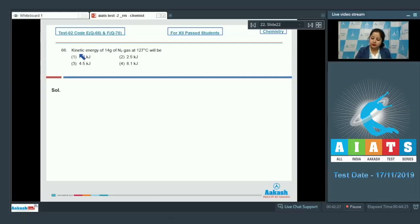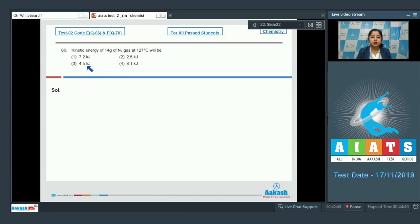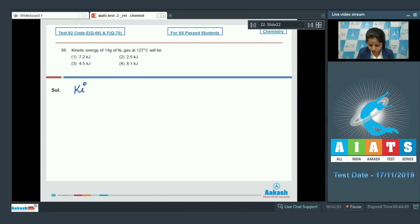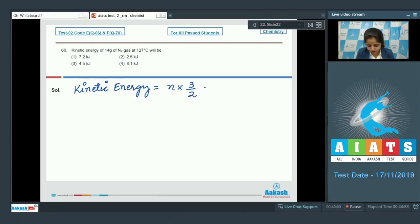Moving to question number 66: kinetic energy of 14 grams of N₂ gas at 127 degrees Celsius. The options are 7.2 kilojoules, 2.5 kilojoules, 4.5 kilojoules, or 8.1 kilojoules. There is a formula to calculate kinetic energy: kinetic energy equals n (number of moles) into 3/2 into RT.